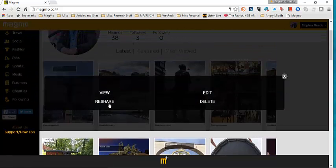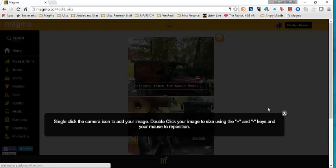What does pop up is the same navigation. View, share, edit, or delete. If we go to edit, it takes us directly into a way to edit the information.